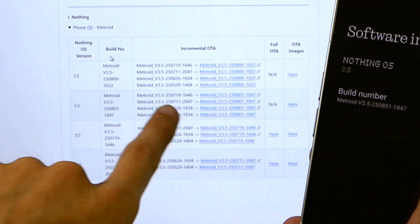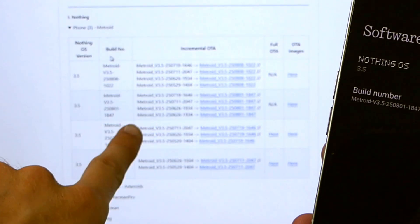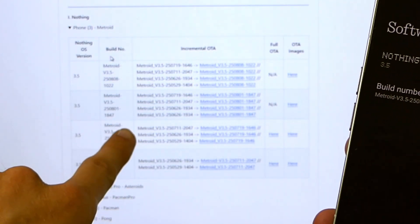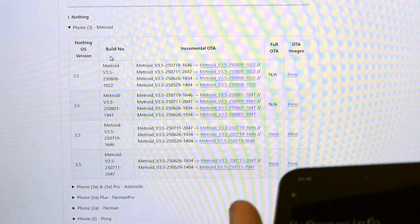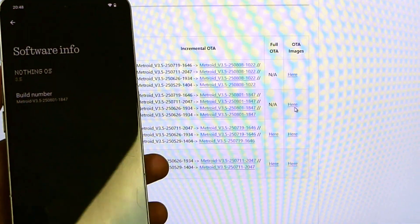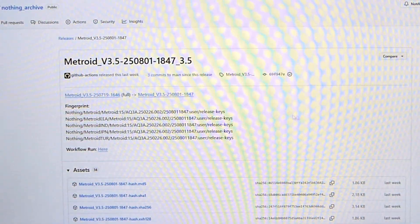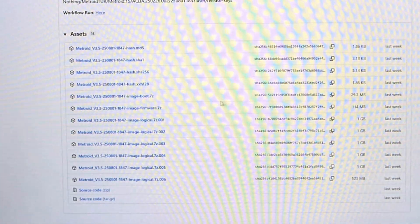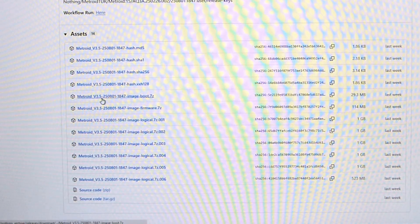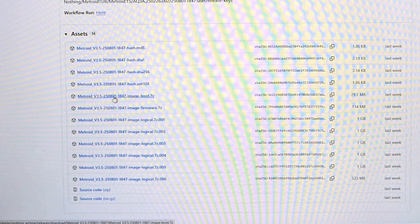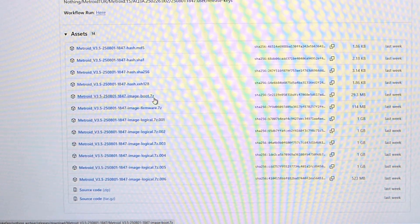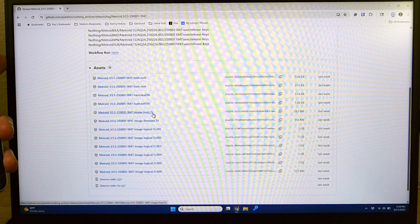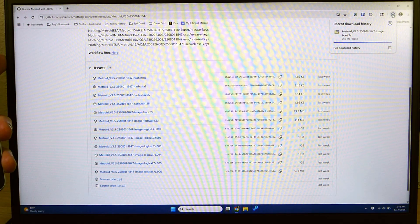But for now I'm going to come over here to this version, the 250801-1847. I'm going to hit this option for OTA Images right here. It's going to pull up a new page. And in that page I'm going to scroll down to the one that says Metroid version 3.5-250801-1847 imageboot.7z. I'm going to click on that. It's going to start downloading it for me here.